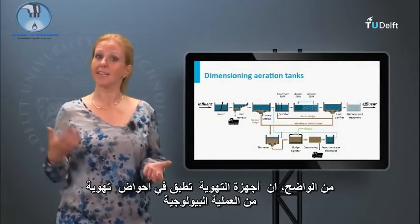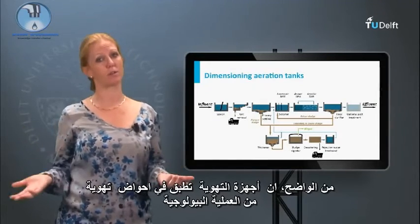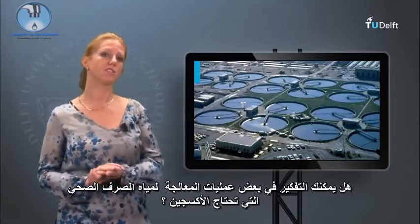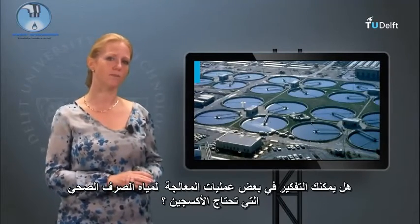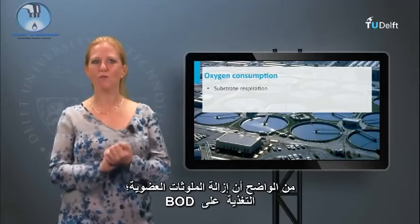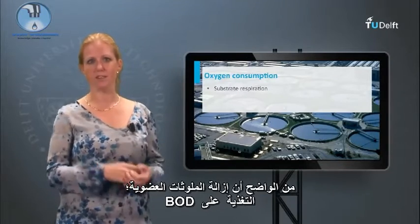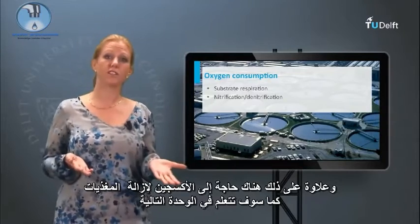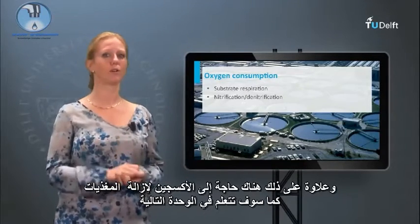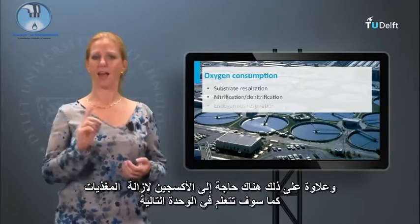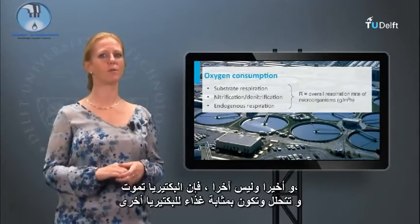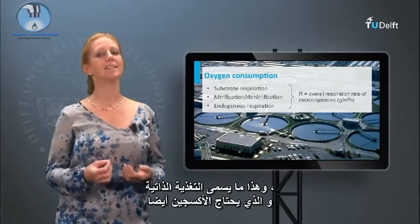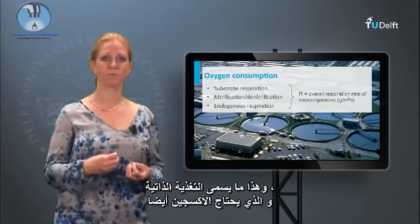Aerators are applied in the aeration tanks of the biological processes. Processes in sewage treatment that need oxygen include obviously the removal of organic contaminants — the respiration on BOD. Furthermore, oxygen is needed for nutrient removal, as you will learn in the next module. And last but not least, bacteria will die, decay and serve as food for other bacteria.